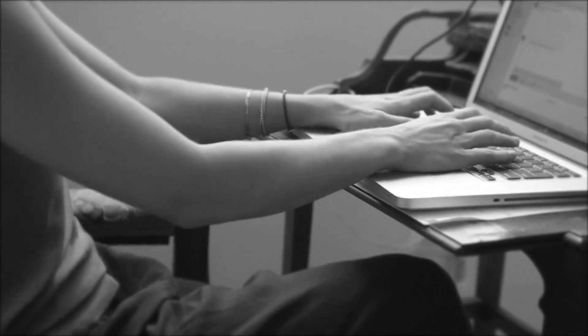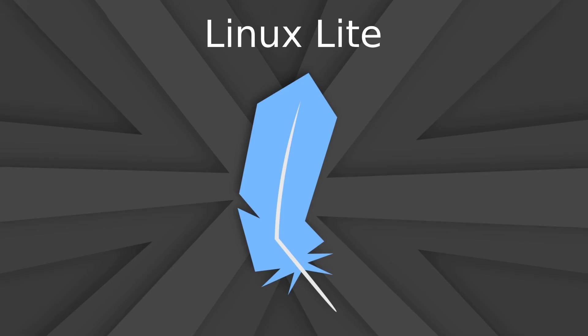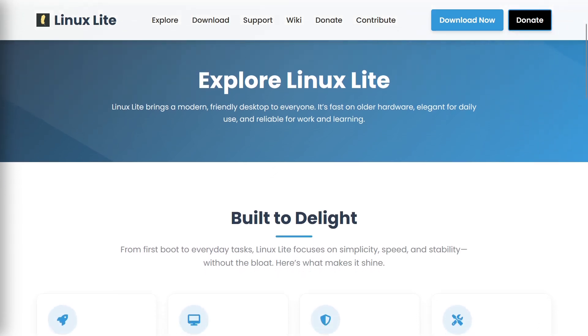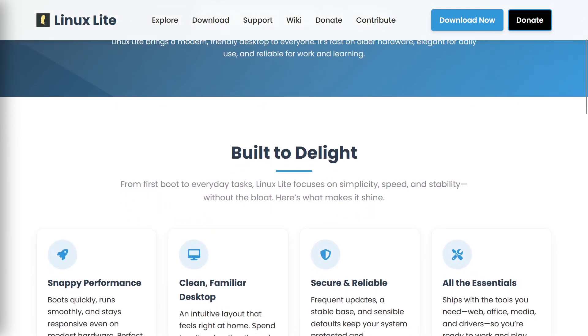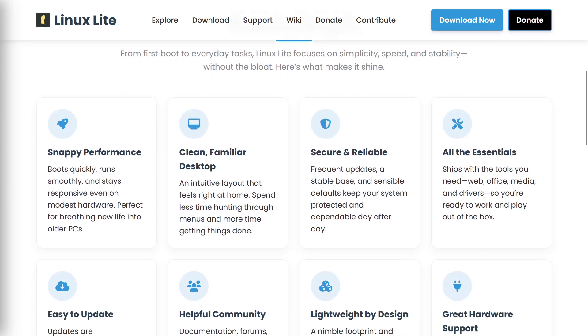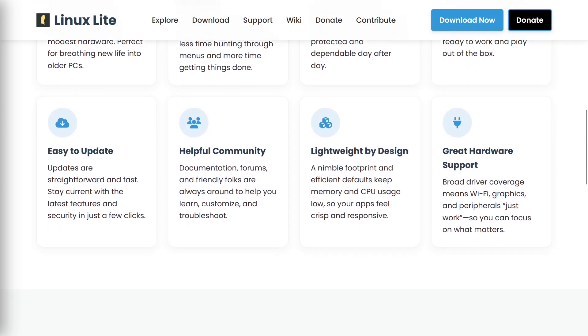If you have an old computer that cannot install newer operating systems, before you completely write it off, you can try to extend its lifespan by installing Linux Lite. This operating system is optimized for older or less powerful computers, making it an excellent choice for revitalizing old devices. Linux Lite boots quickly and applications load rapidly, enhancing the overall user experience.